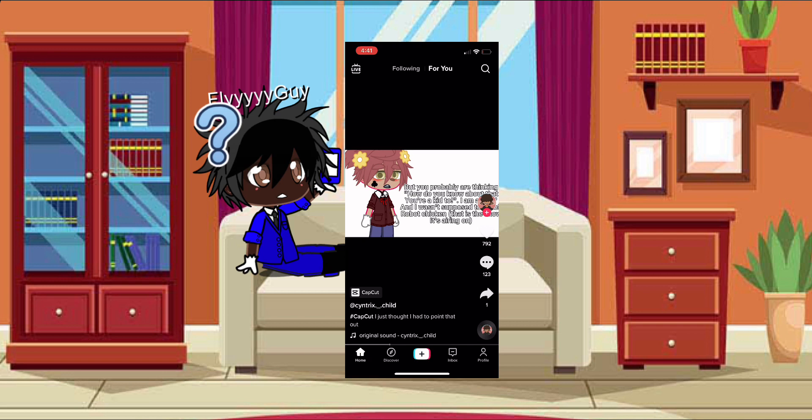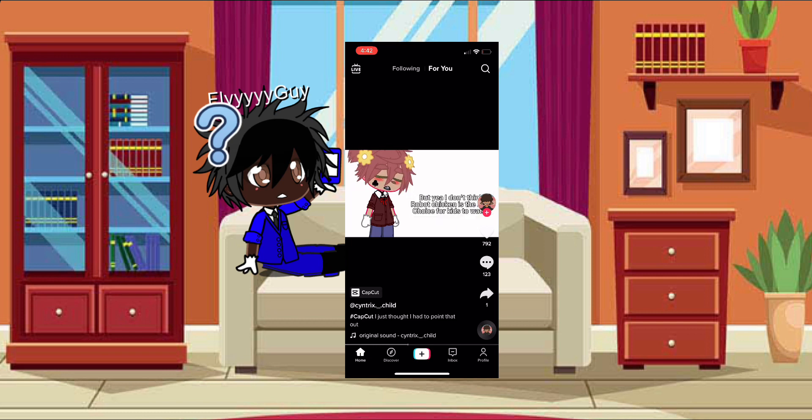That's your kid too. I am a kid and I wasn't supposed to watch Robot Chicken—that is the show it's airing on. But yeah, I don't think Robot Chicken is the best choice for kids to watch. I even...